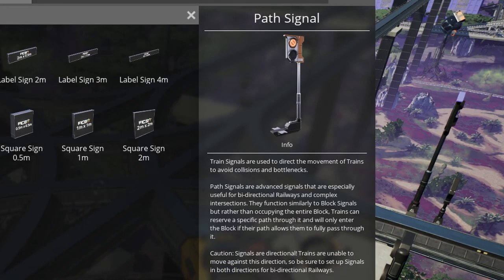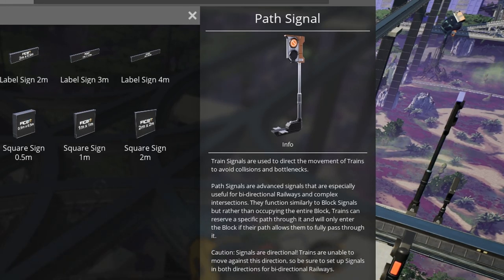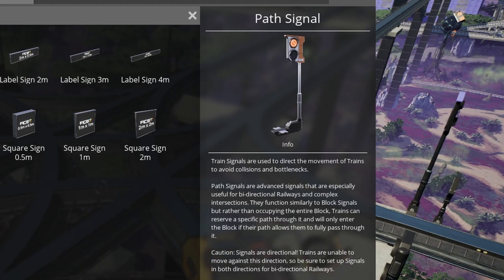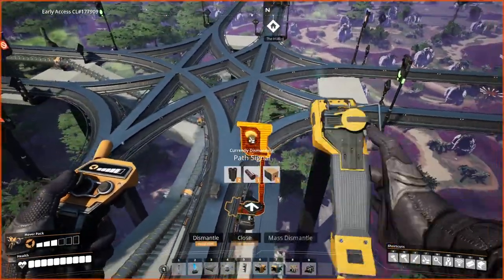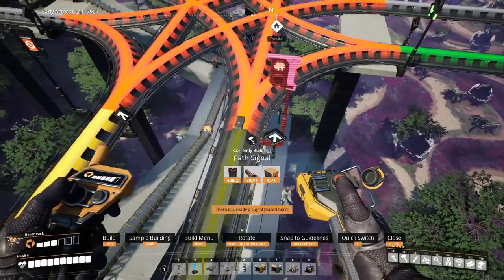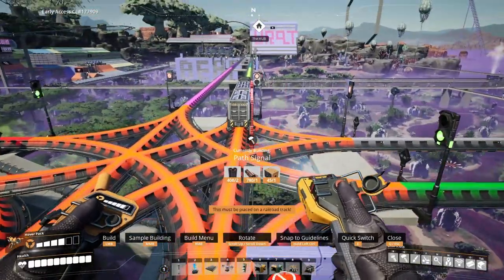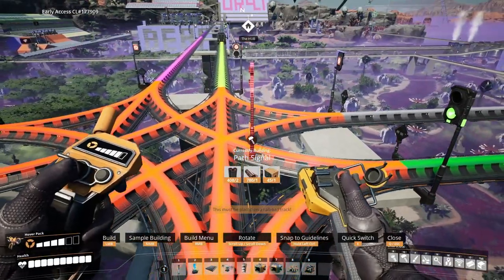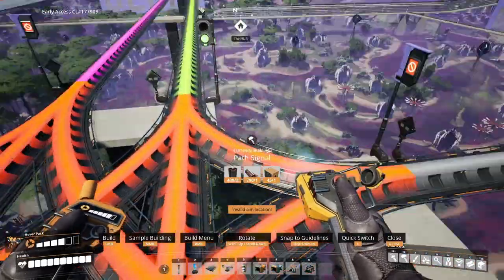We also have path signals, which are advanced signals. They're similar to block signals, but instead of occupying the entire block, trains reserve a specific path through and will only enter the block if their path allows them to fully pass through it. The rule of thumb is: if you have something where multiple paths can be taken, you're going to put a path signal. If there's only one way through, you're going to put a block signal. And at the end of an intersection where multiple paths come together, you're going to put a block signal.